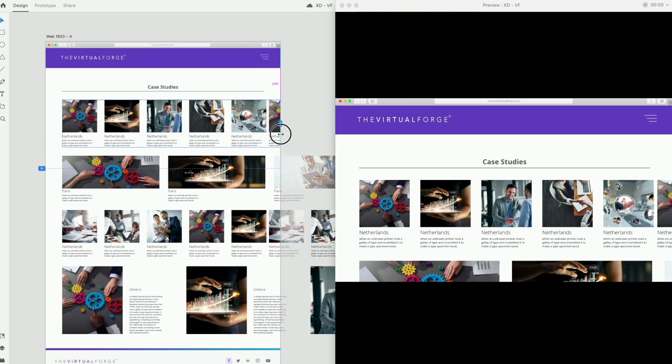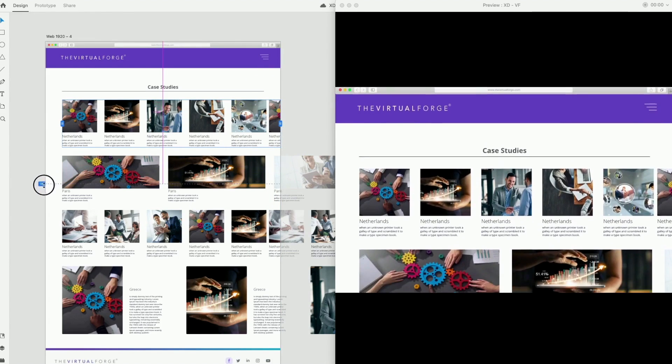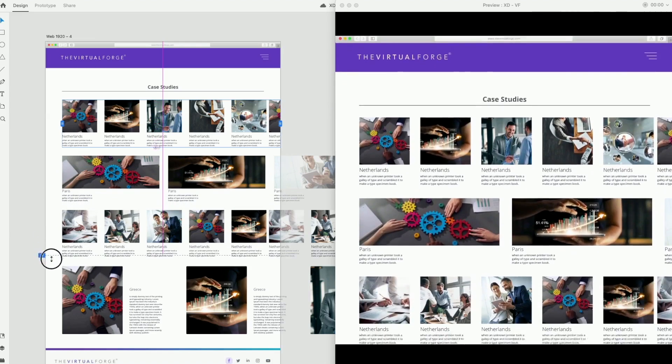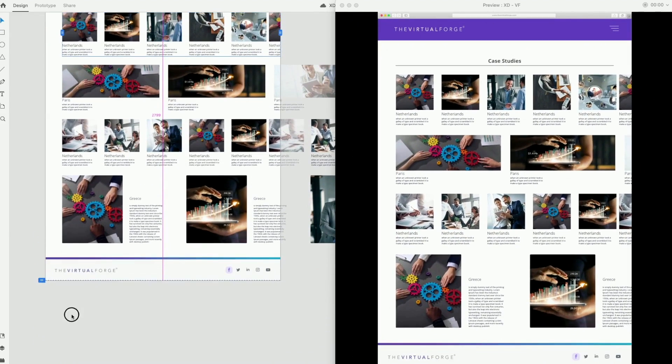It's also possible to expand the vertical scroll by dragging the horizontal blue line that I'm selecting now.